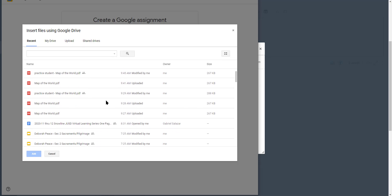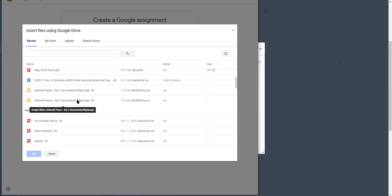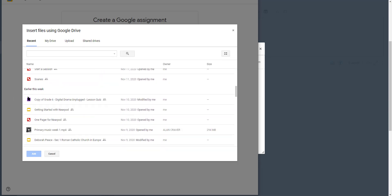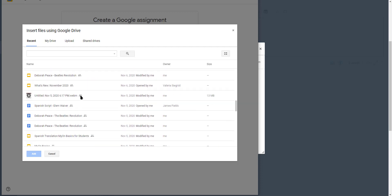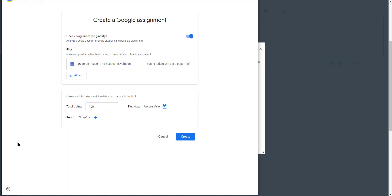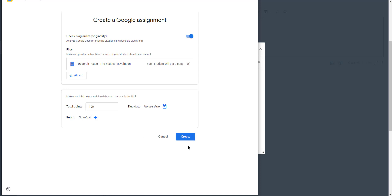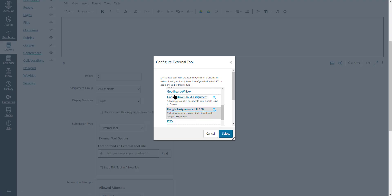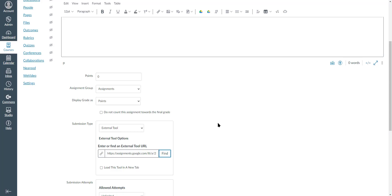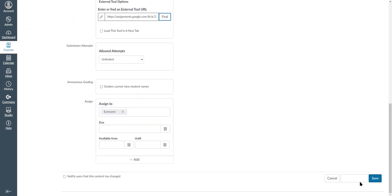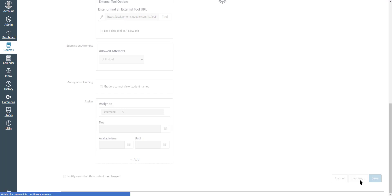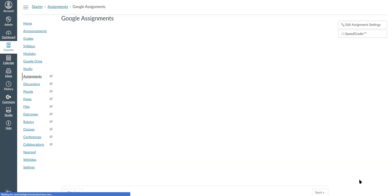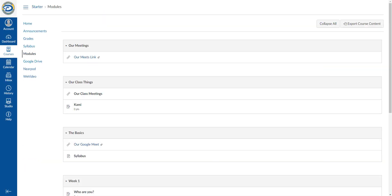I'll grab an assignment from my Drive - each student will get a copy. You can set your points, create rubrics, add rubrics, or reuse a rubric you've used in the past. Click create, then select, then save and publish.